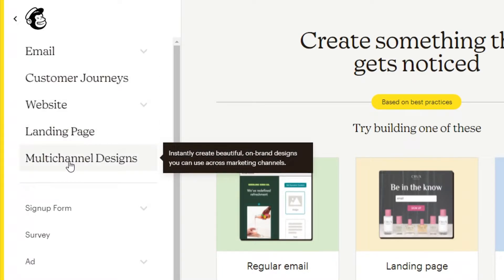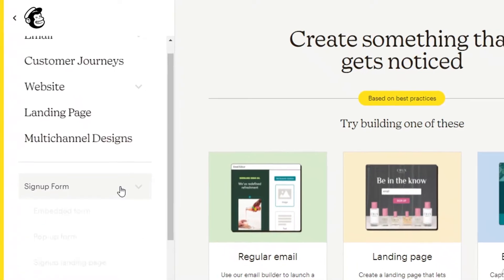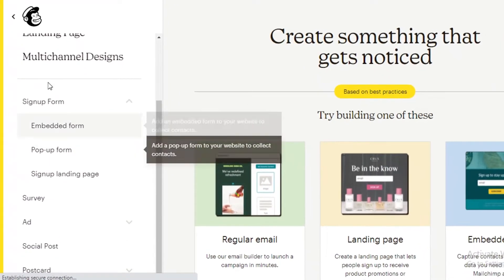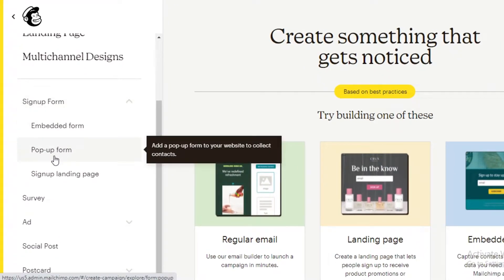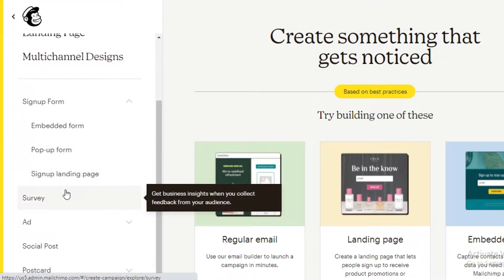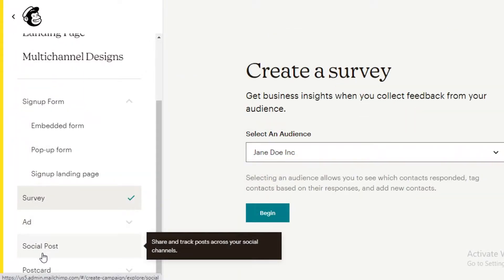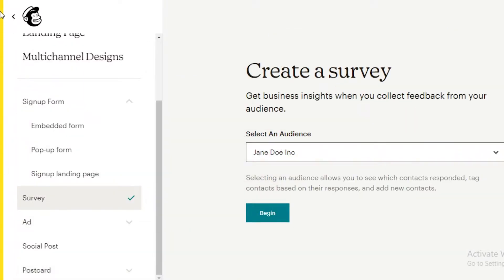And you can also create multi-channel designs. If you scroll down, you can create embedded forms. You can create pop-up forms, sign-in landing pages. You can also create surveys, ads, social posts, and postcards using MailChimp.